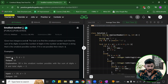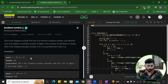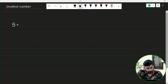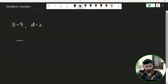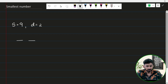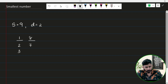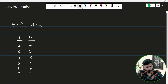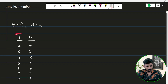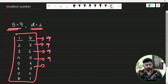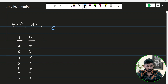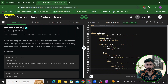Let's take a few examples. In the given test case, s equals 9 and d equals 2. Let's try to construct some integers. We can create 18, 27, 36, 45, 54, 63, 72, and 81 — all of them have digit sum equal to 9 and total digits equal to 2. The smallest one we can observe is 18, and hence the output comes out to be 18, which matches the expected answer.